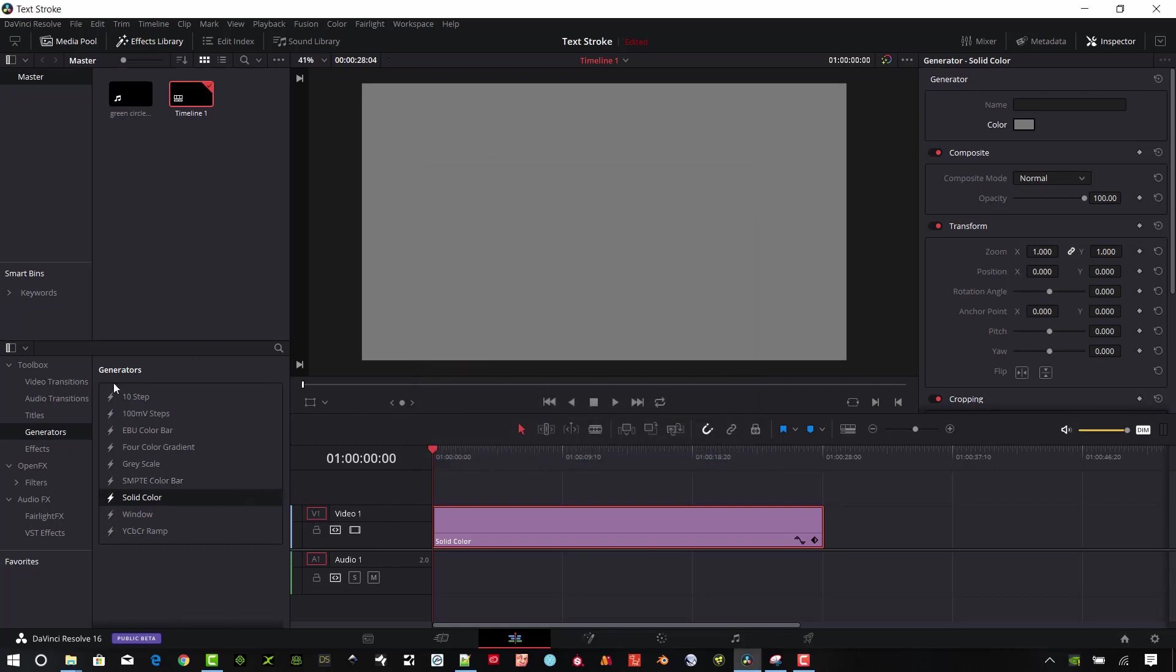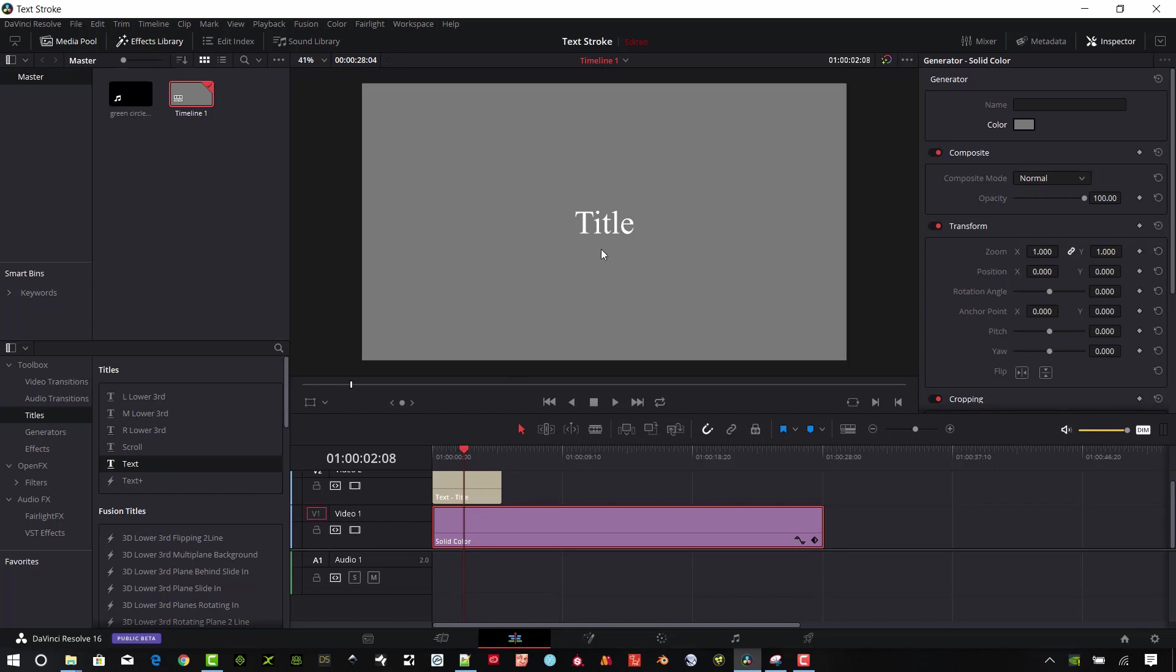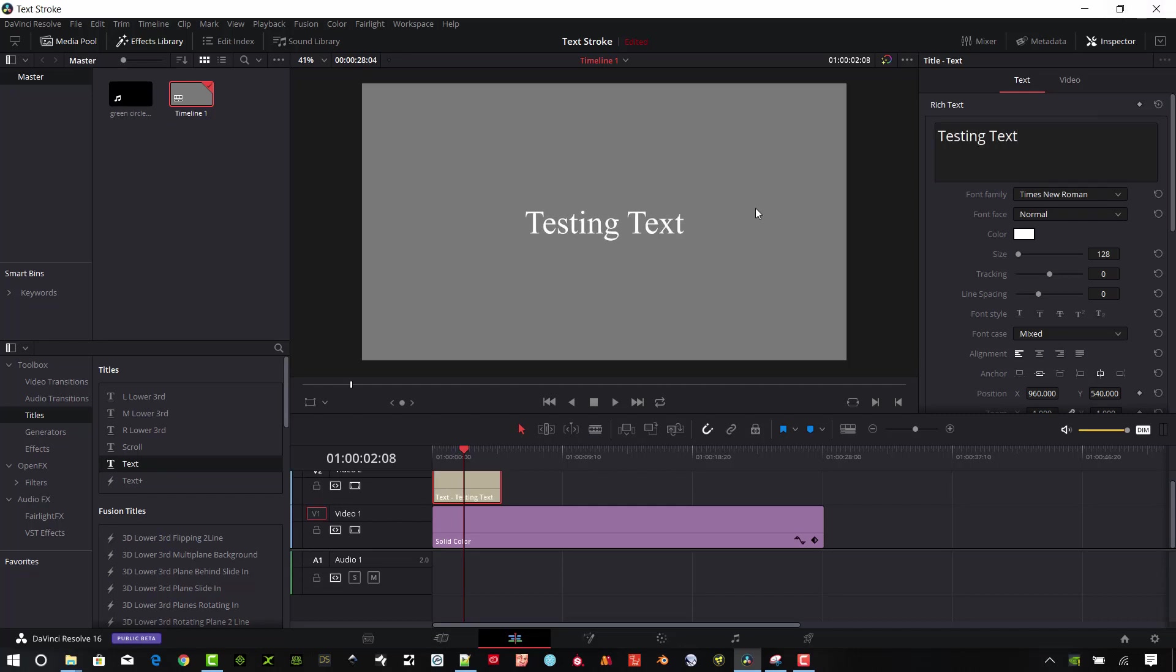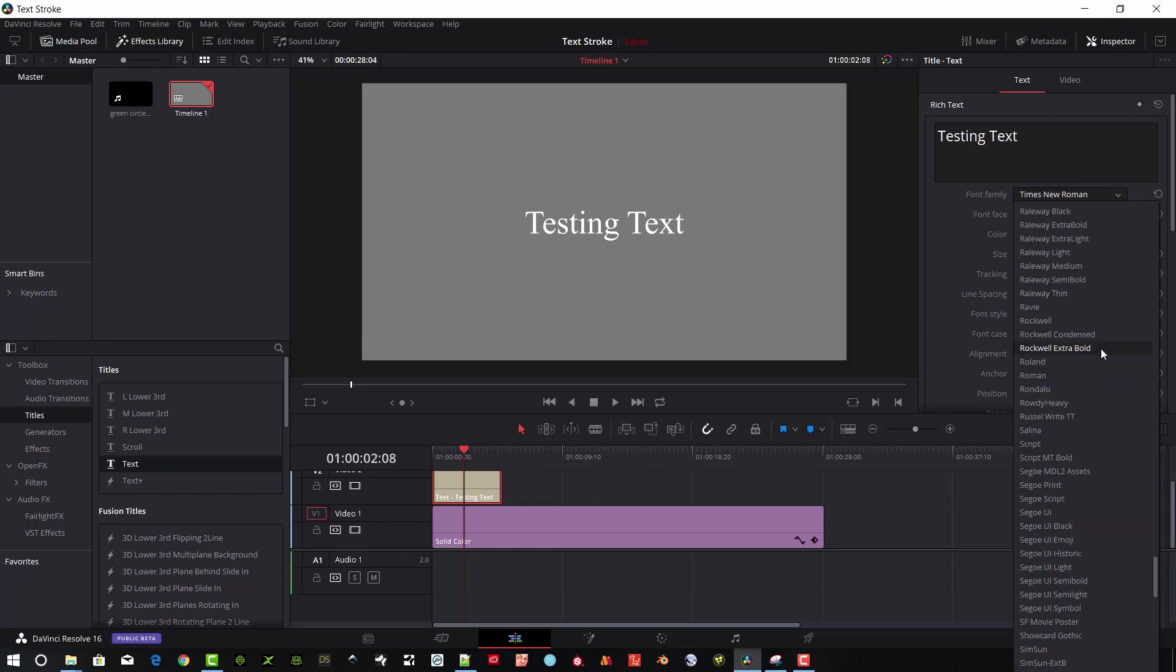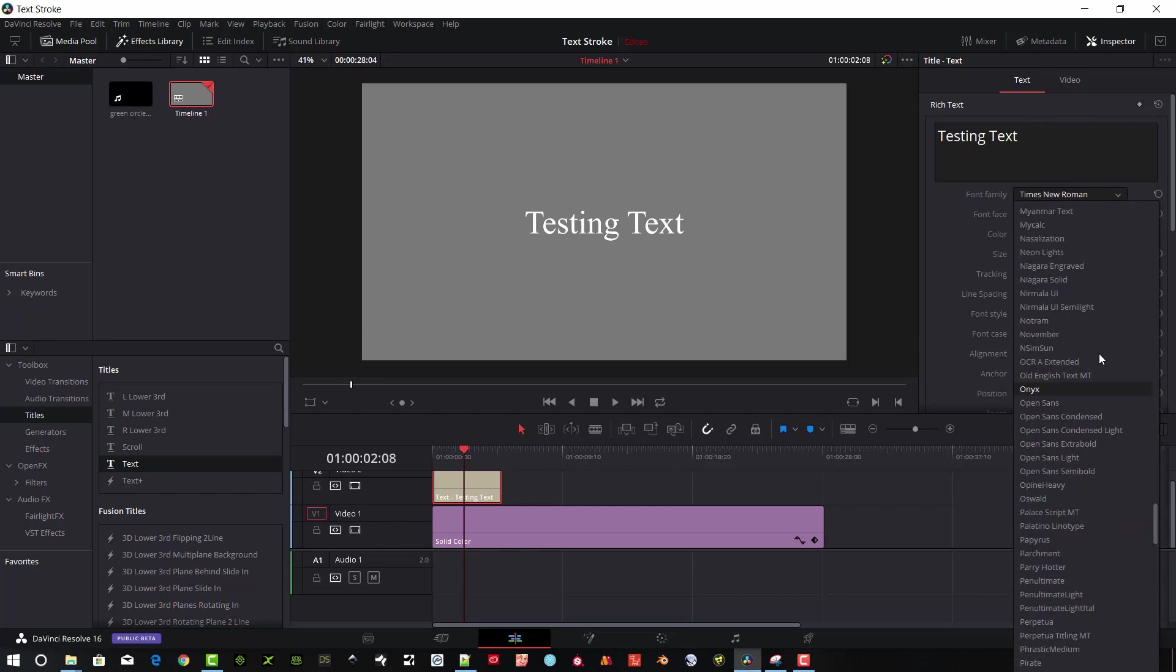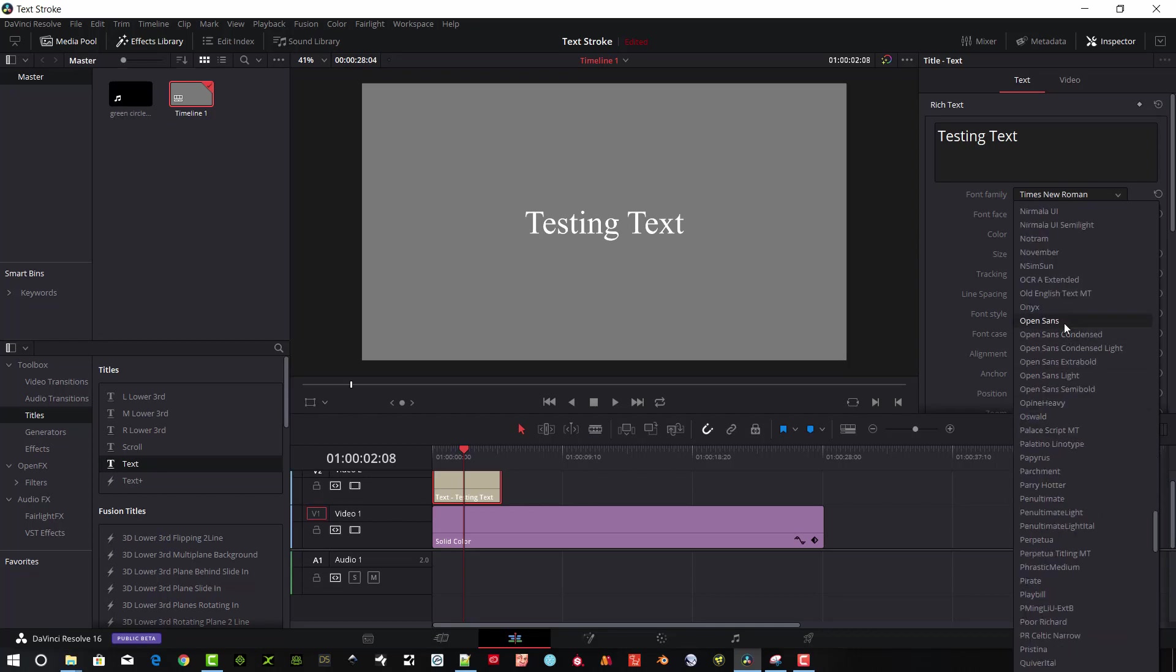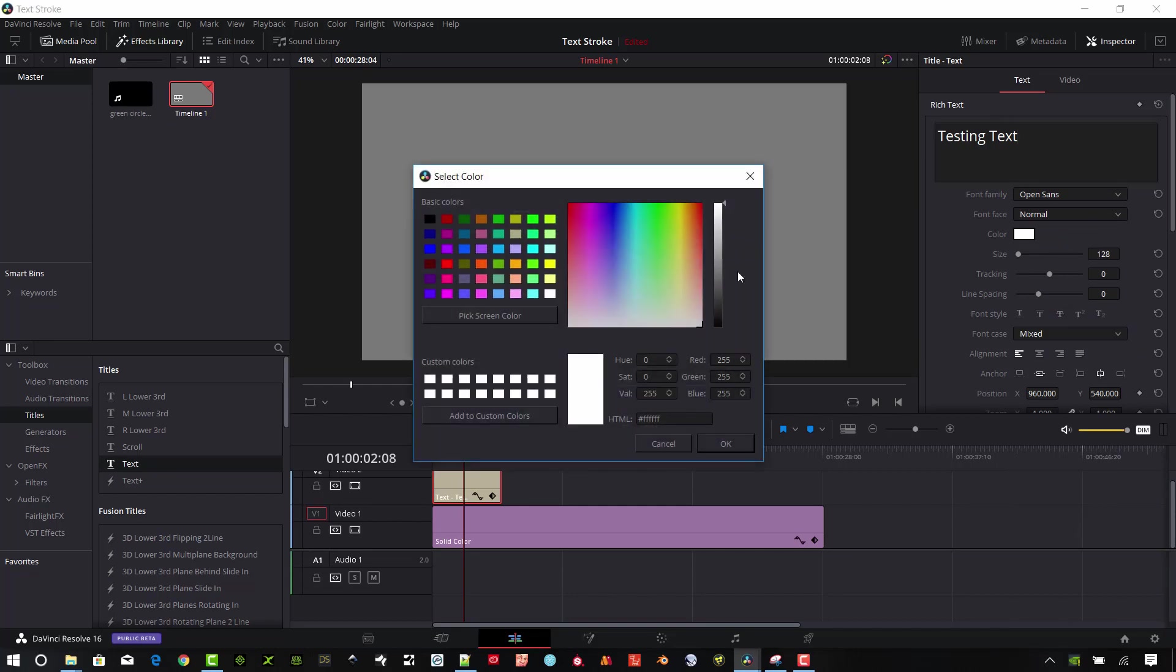Now on top of that, I'm going to start with the Titles. Go ahead and add a text in here. Make sure you move the playhead somewhere in the middle of this clip so you can see what's going on up here in the viewing window. Go ahead and select the text and we'll type in some text. I'm going to change it to something a little bit better.